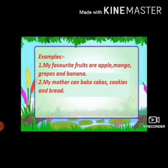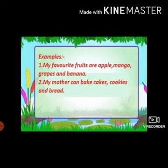Another example: 'My mother can bake cakes, cookies, and bread.' Here, cakes and cookies are separated by a comma, whereas bread being the last item has 'and' used before it. Dear children, one thing we have to keep in mind is that a comma is never used before 'and'.